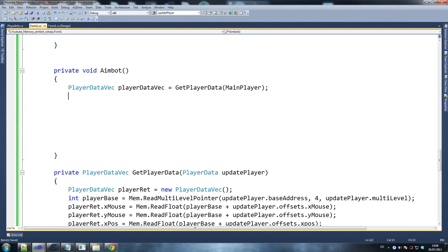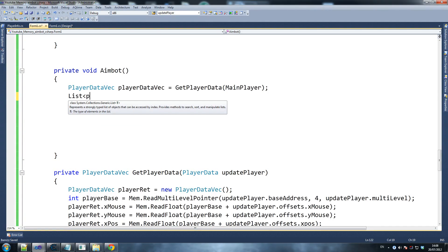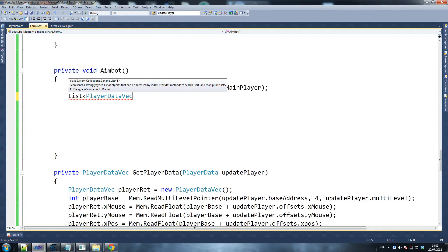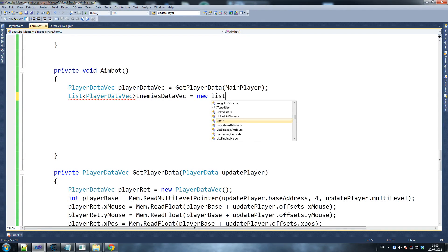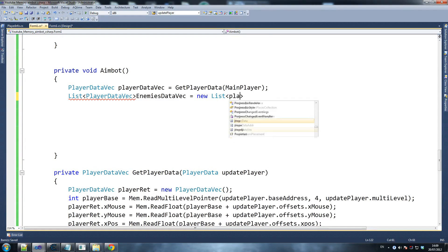All in one line of code. We're going to create a quick list here — player data vec — a list of vectors to store all the player information, and enemies data vec equals new list, player data vec.